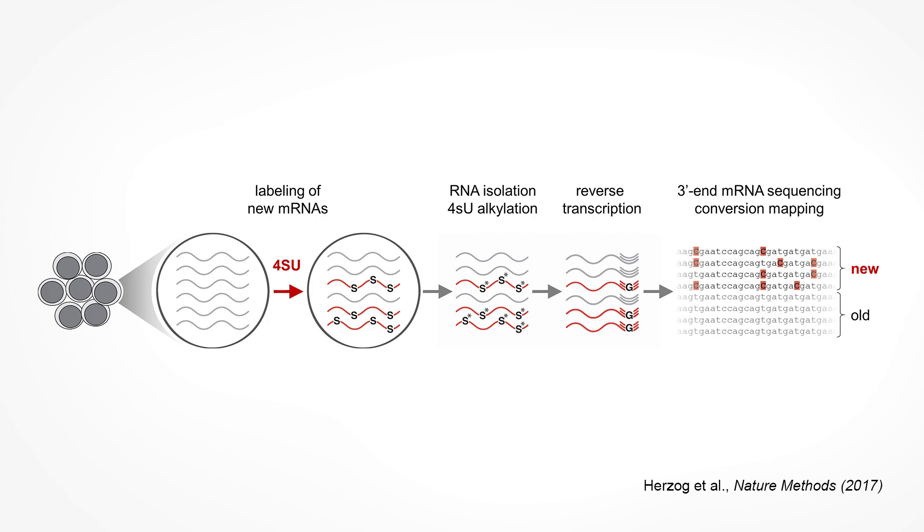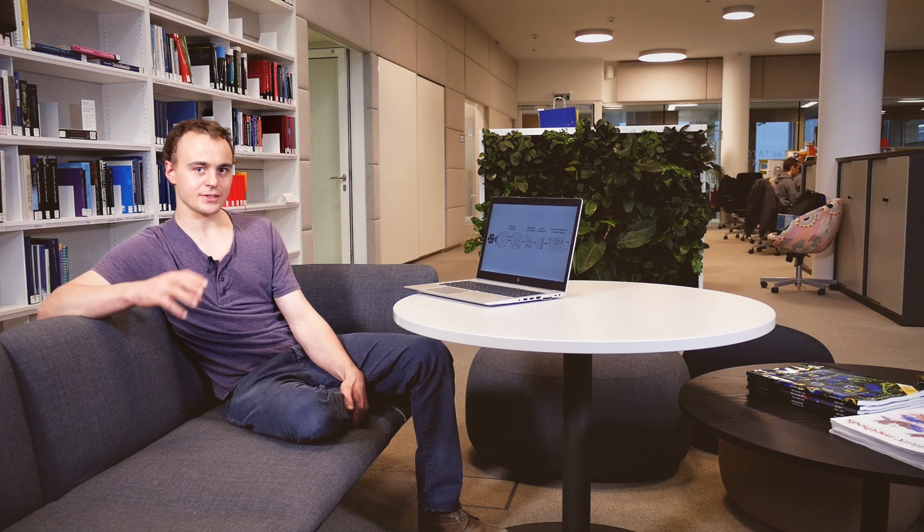Hearing about this approach we were very excited to adopt it for measuring rapid changes in mRNA output. This allowed us to study direct effects of drug treatments and chemical genetic perturbations in cancer cells, which we published in a recent study which you can read up here.